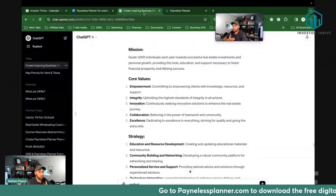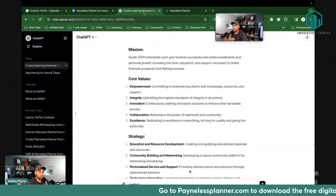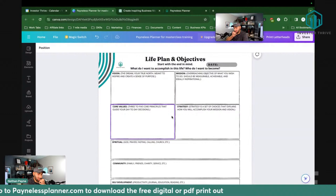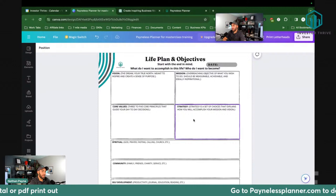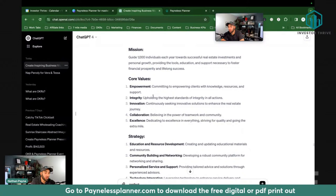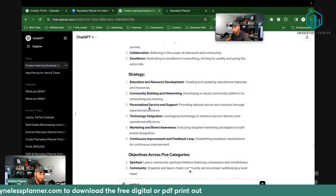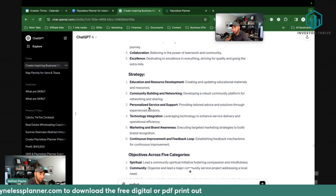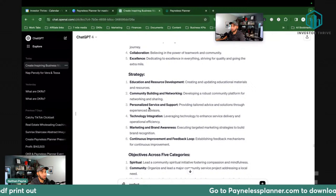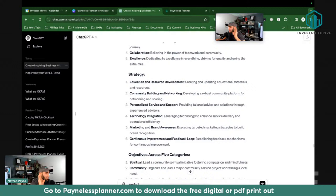Once you review it, refine it, and make sure you like it, you copy and paste it into vision, mission, core values, and strategy. Chat gave me core values — empowerment, integrity, innovation, collaboration, excellence. For strategy: education and resource development, community building — very true, I've got to build a community to reach a thousand people — and personalized service and support. Chat is giving me ideas; I don't have to take all of them, but it gives me the strategy to accomplish my life goal.